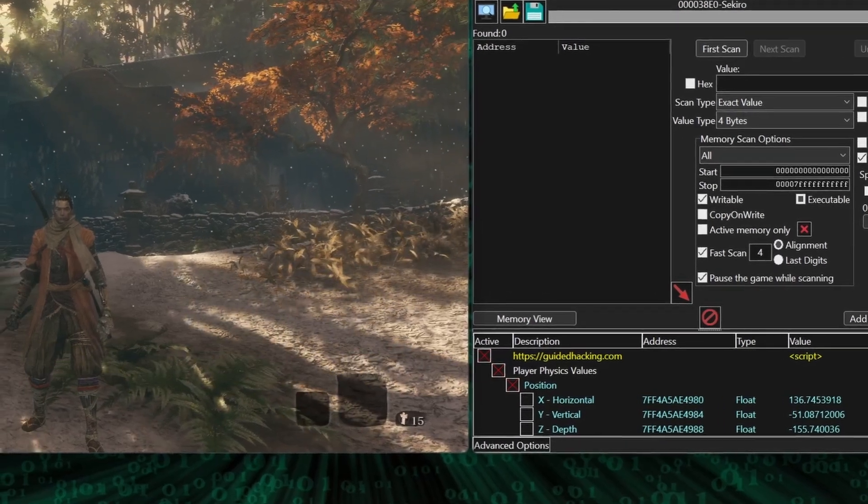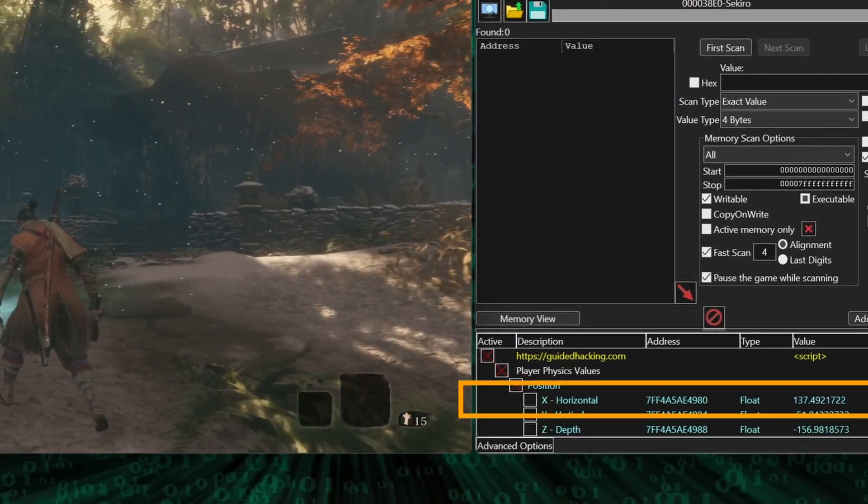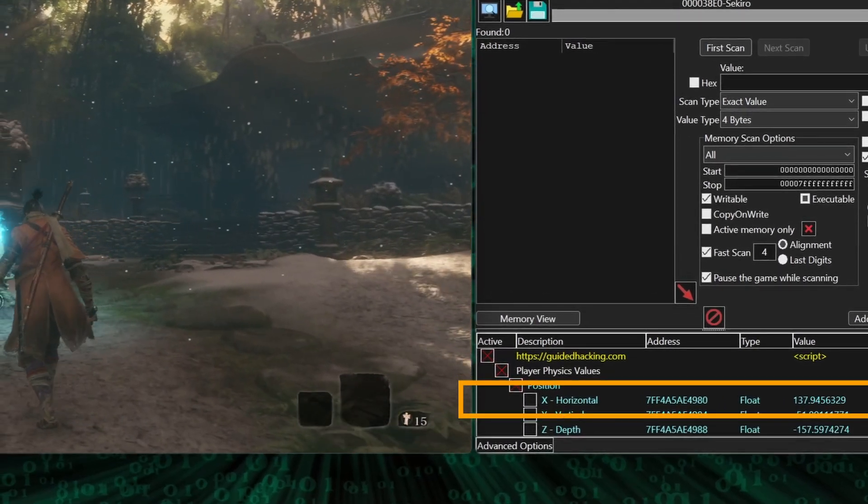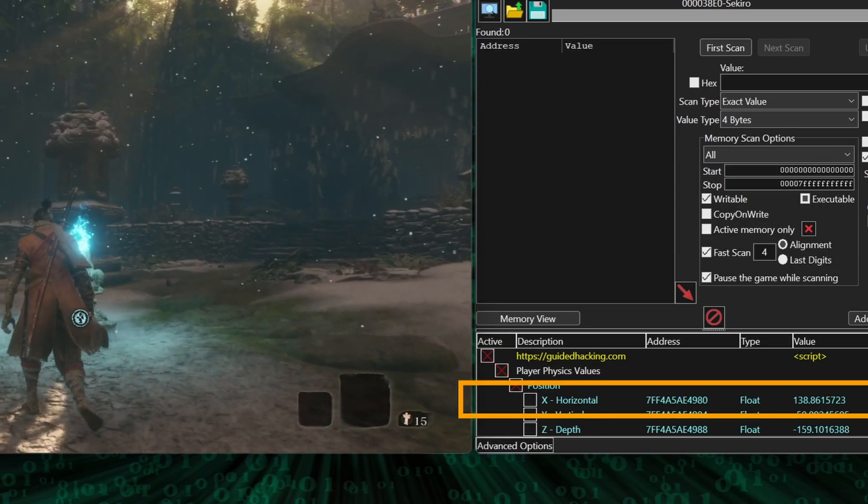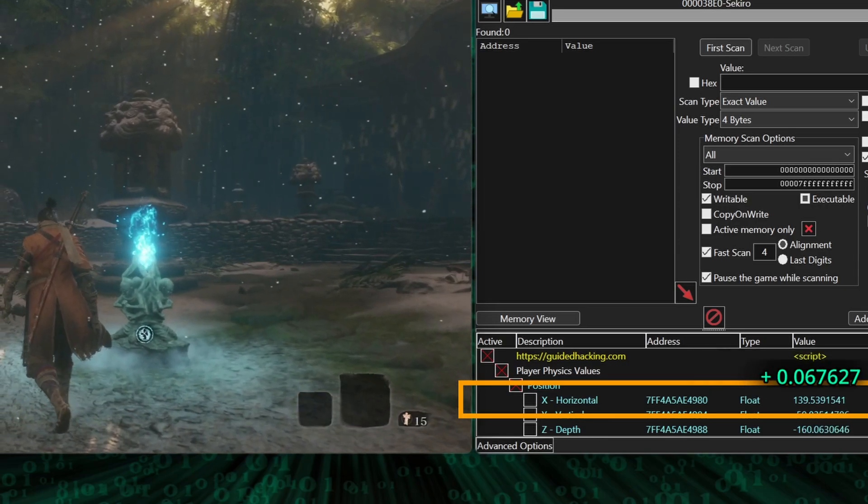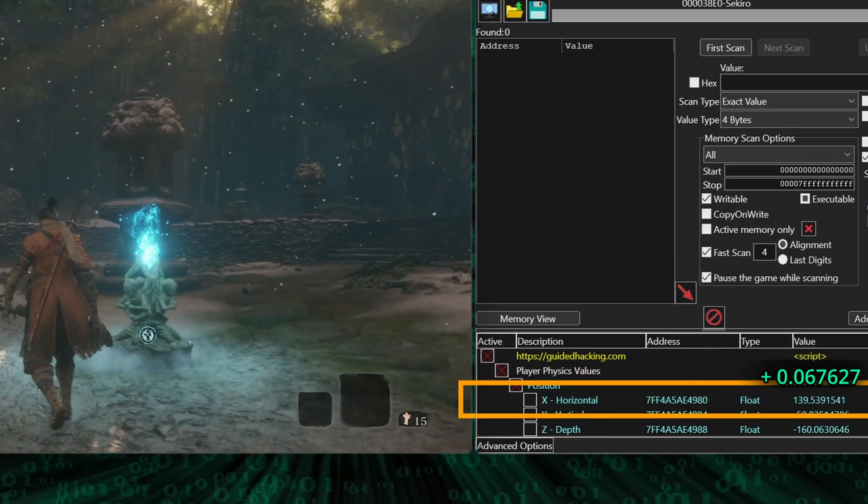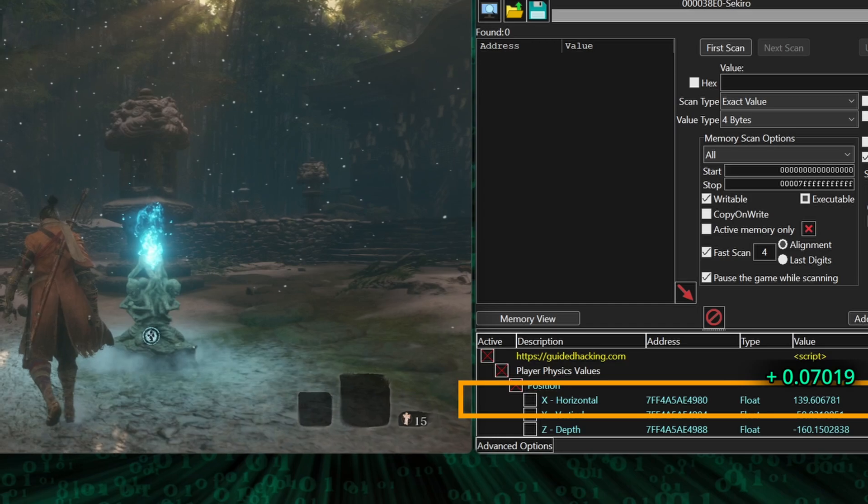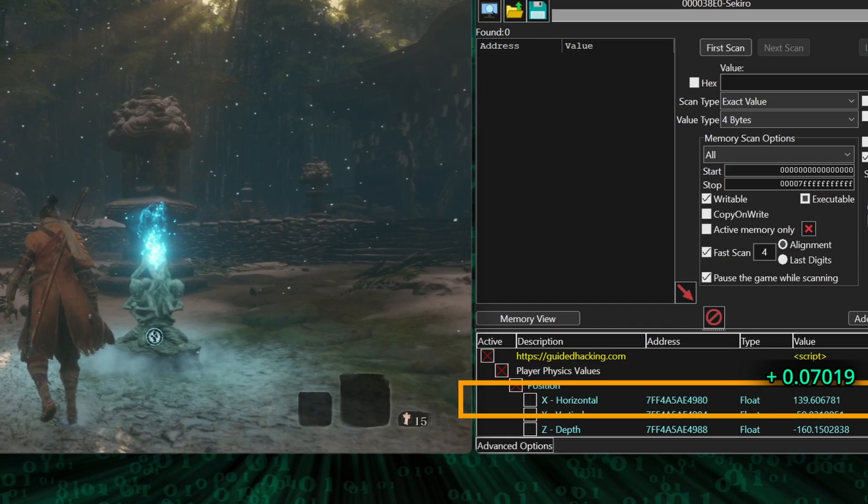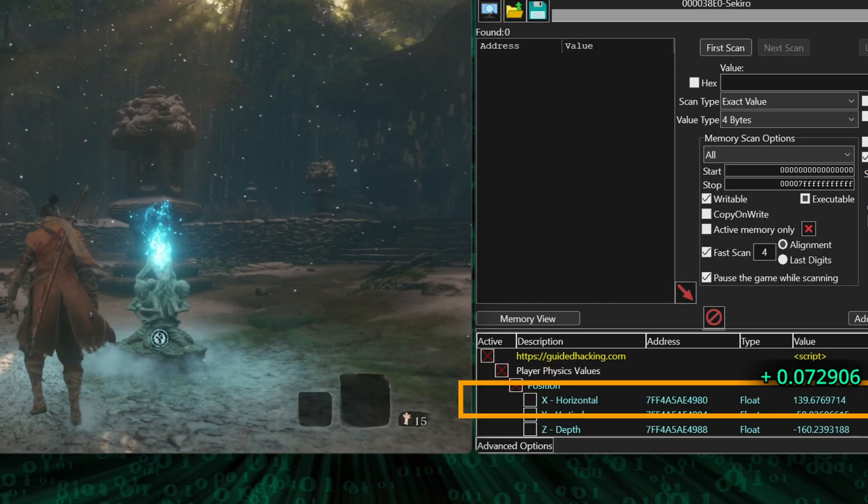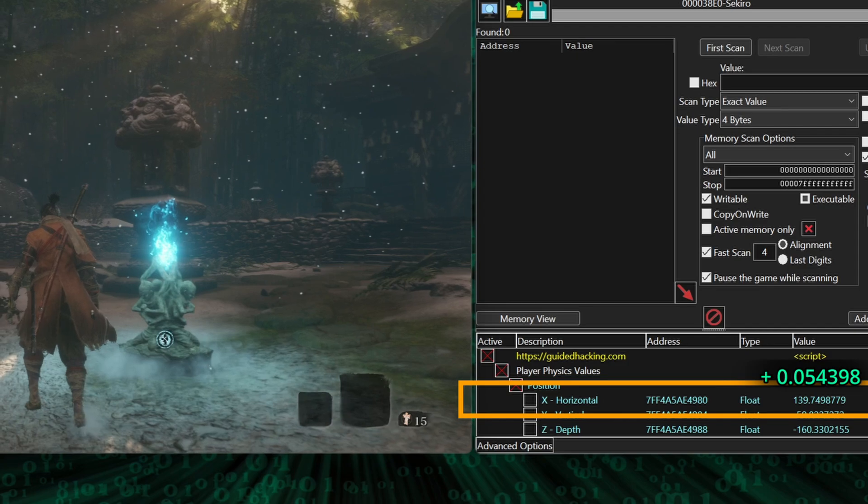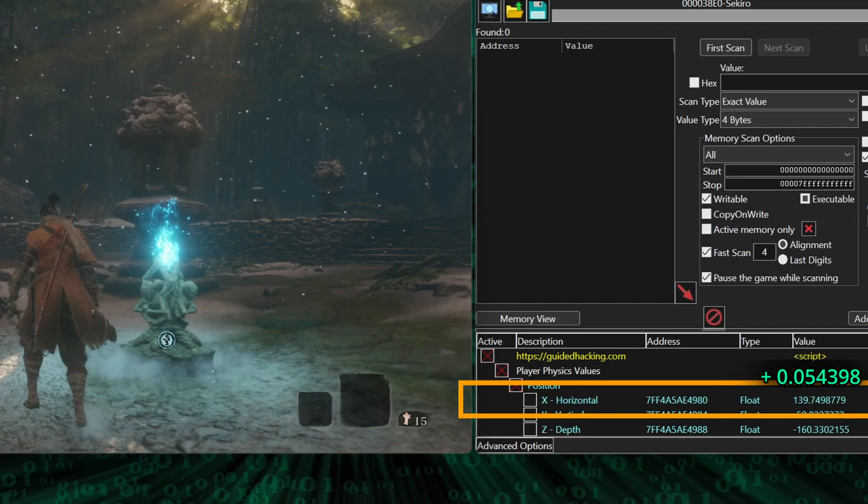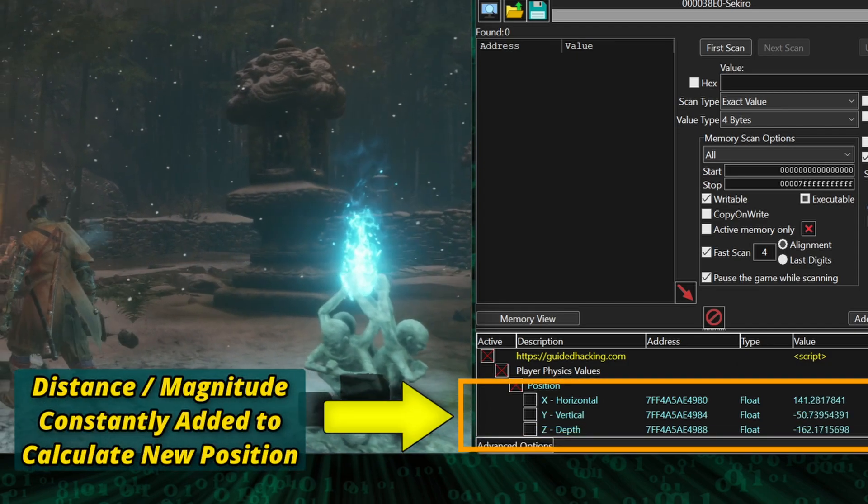With the horizontal coordinate, we see that when we move around in the game, the coordinate changes to reflect our new position. For this coordinate to change, there's a number being added or subtracted to it. This number represents the distance the player will travel on the x-axis. And the same thing happens for the other two coordinates.